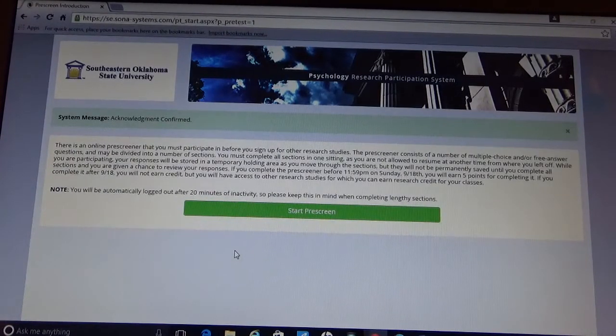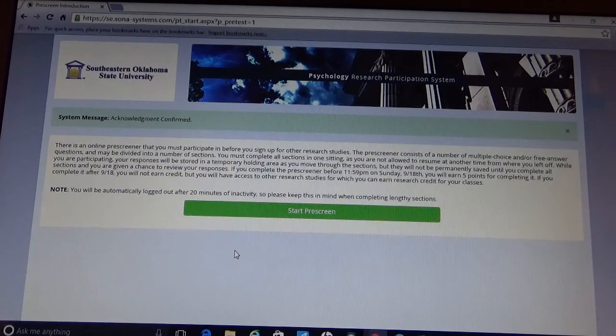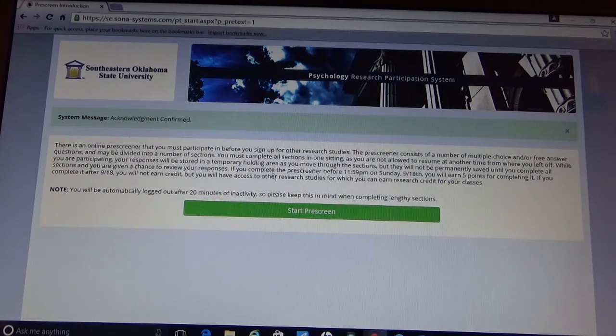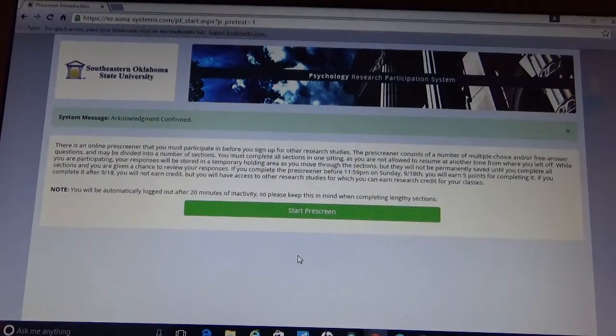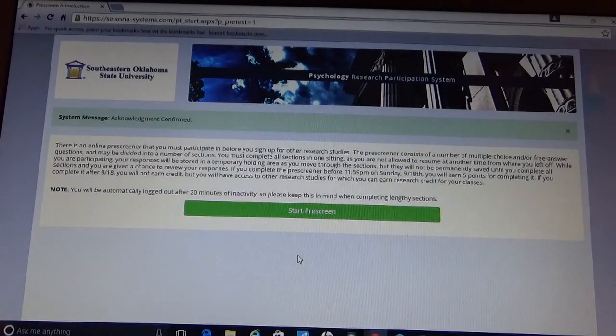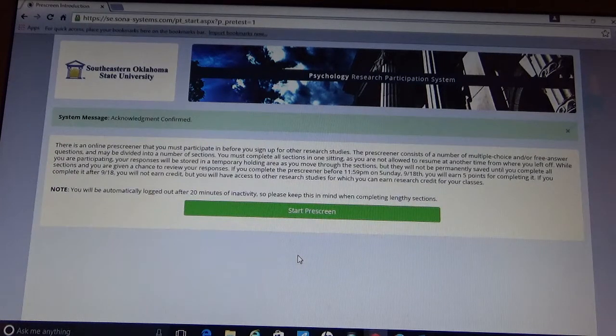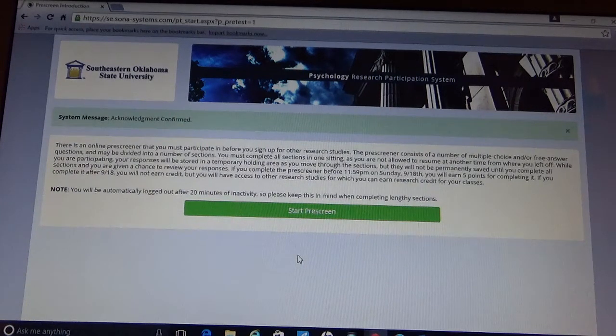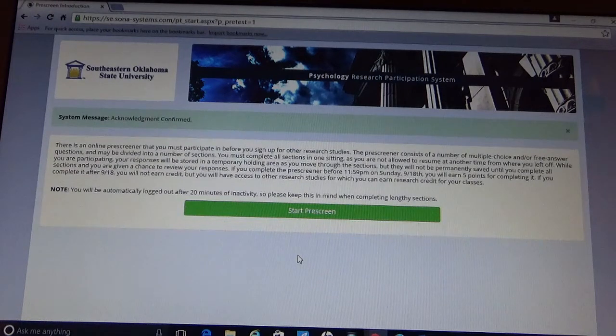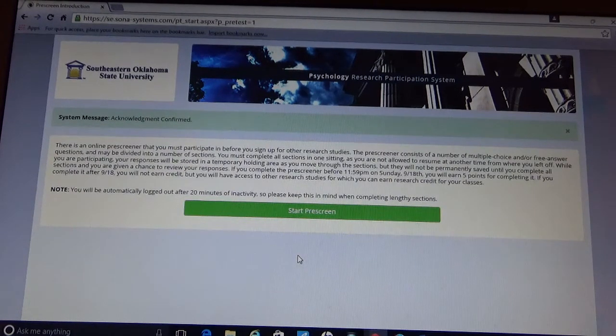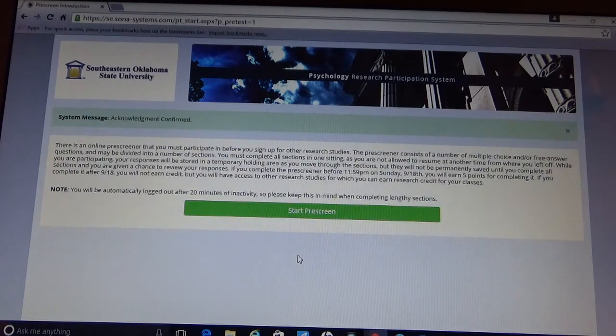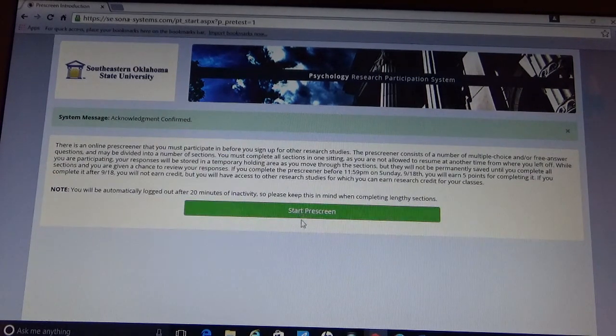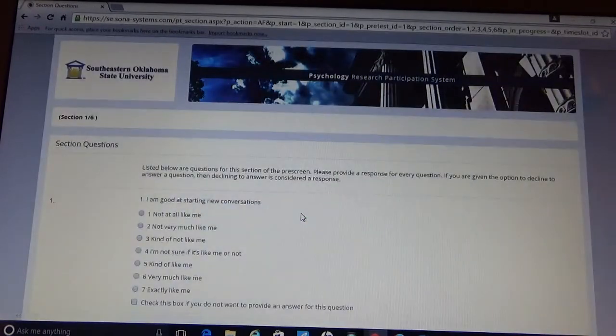It's then going to take you to the pre-screen status. This pre-screen is going to be utilized to collect information on the participants in order to best select studies and activities that fit the participant. So please make sure that you answer these questions to the best of your knowledge and be honest. The answers are confidential.